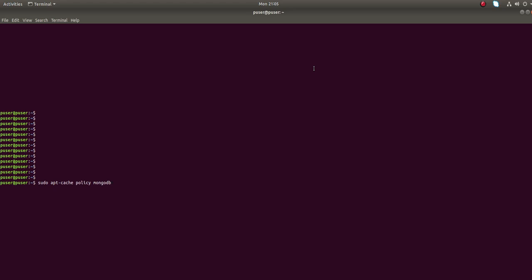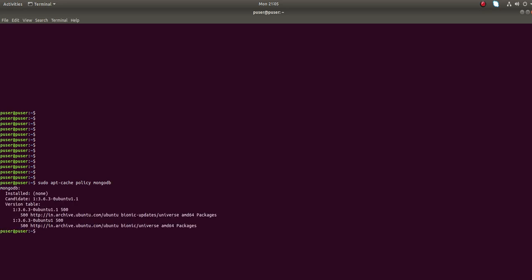Hi friends, so this video shows how to install MongoDB in Ubuntu. First, we can run this sudo apt-cache policy mongodb command to check the availability of MongoDB package in your operating system. When you run this command, you can see that in this Ubuntu OS, MongoDB 3.6.3 is available in the universe repository of Ubuntu.